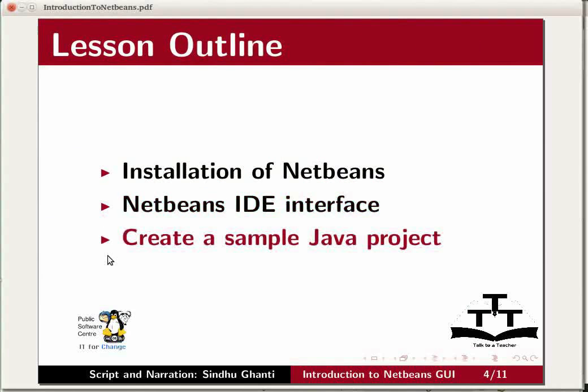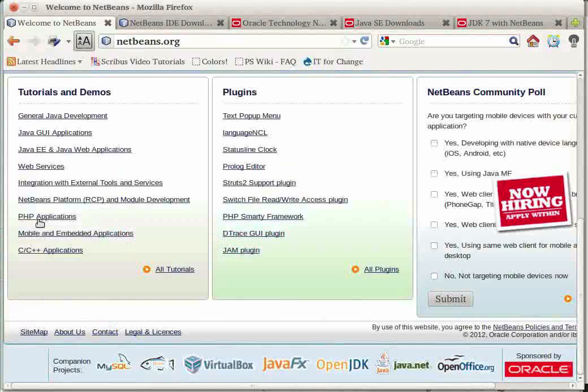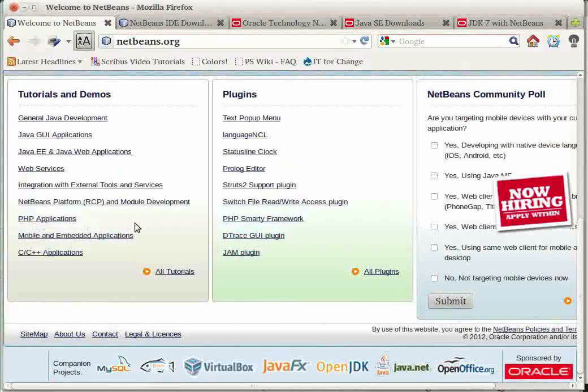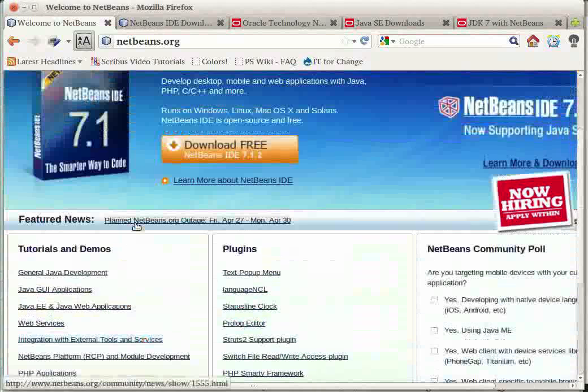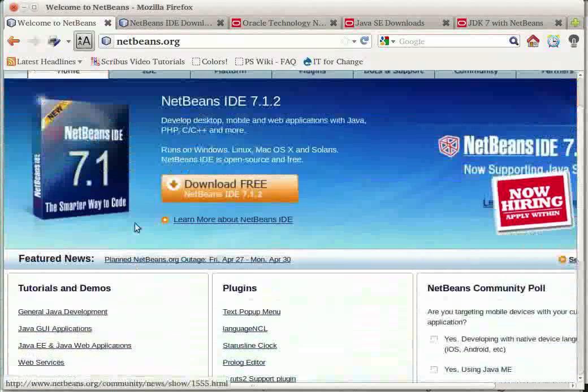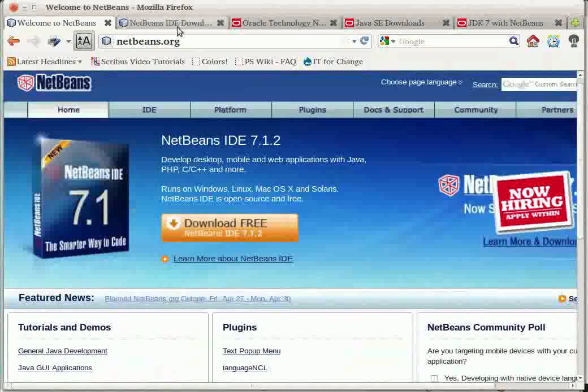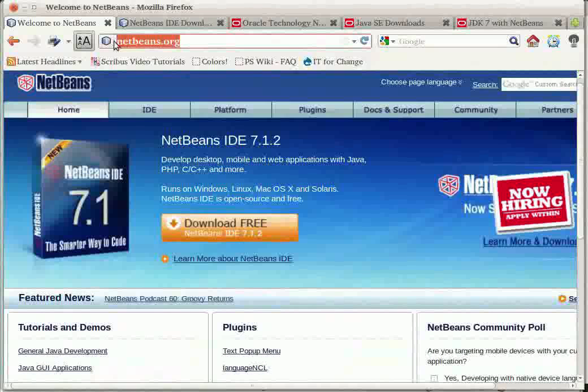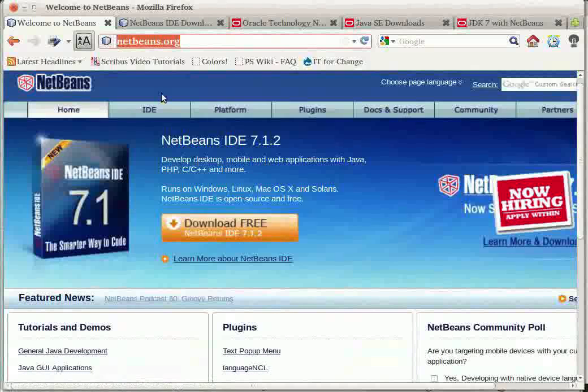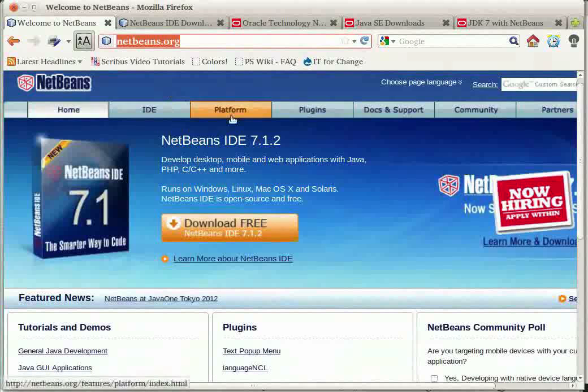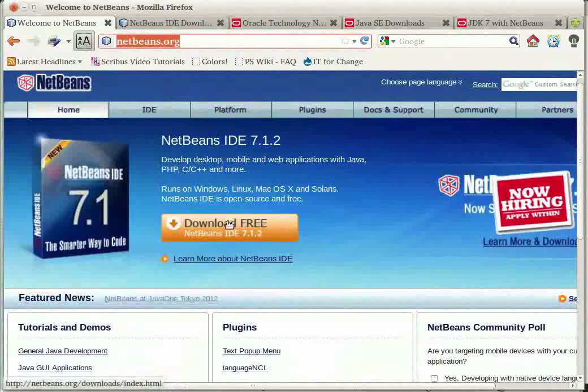Let us first look at installing the IDE. NetBeans can be downloaded from NetBeans.org, its official main site. Click on the download link on the main page of the site.